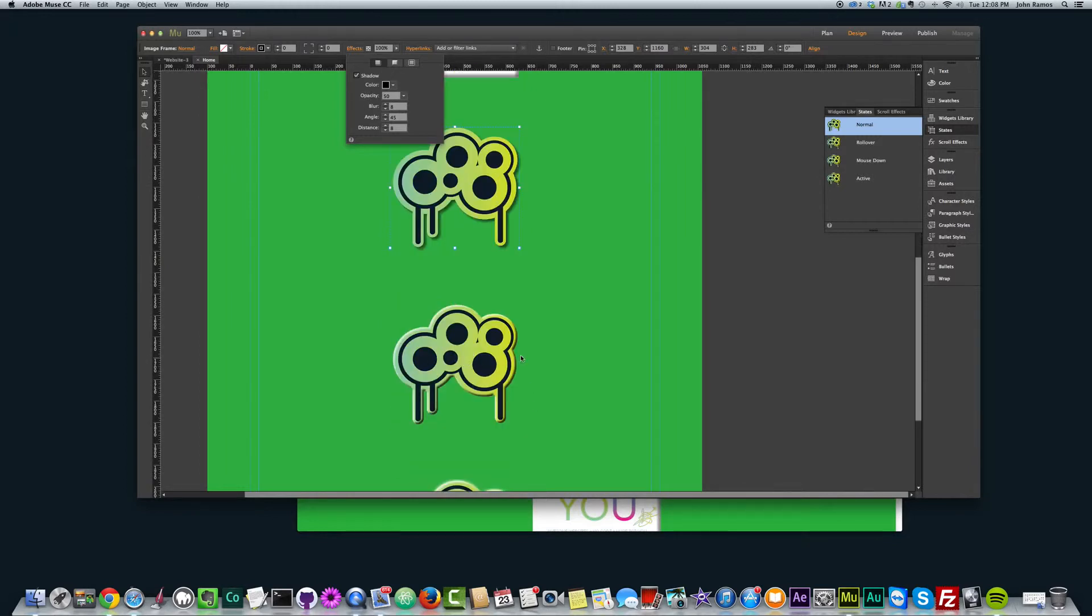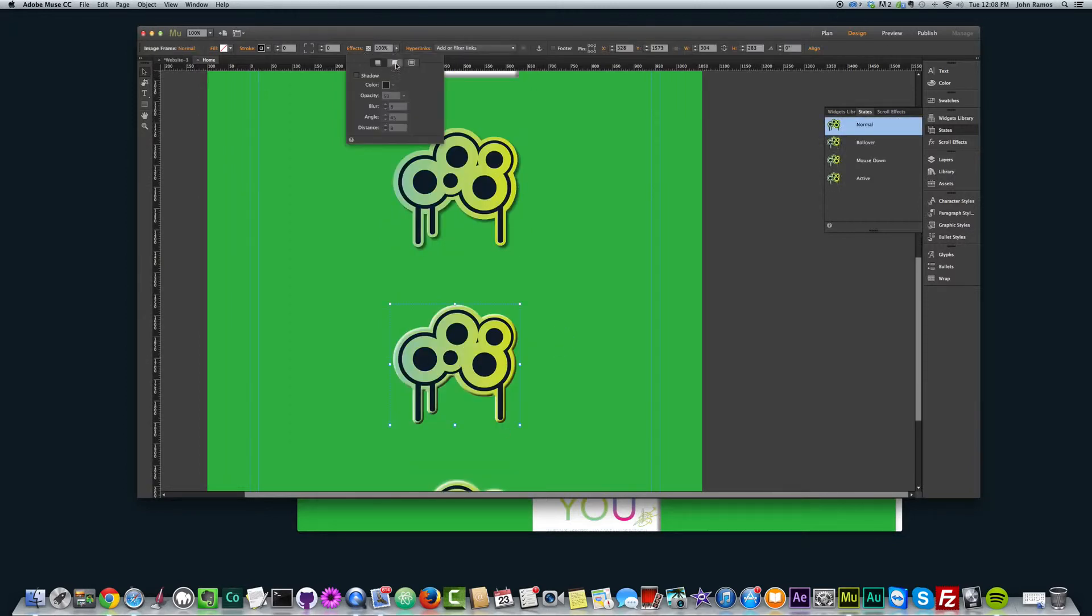And the same here, I added a bevel on this one. So I go to effects, go to bevel and it kind of makes it pop a little bit more.